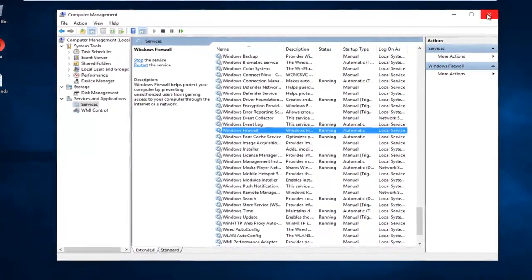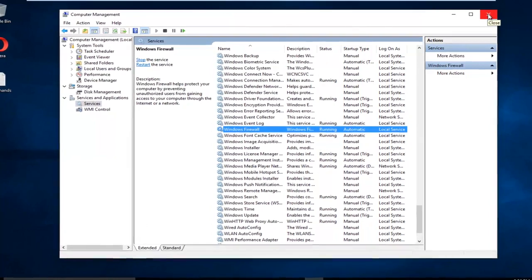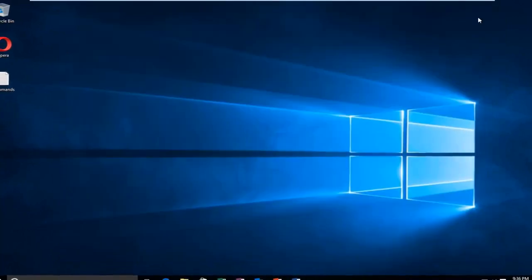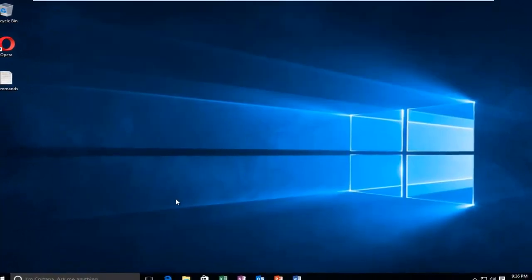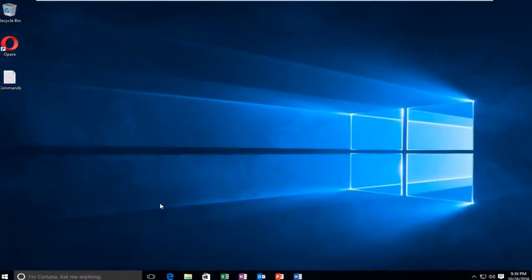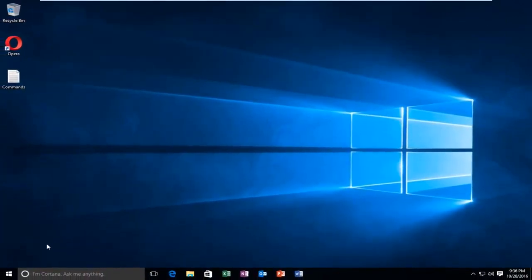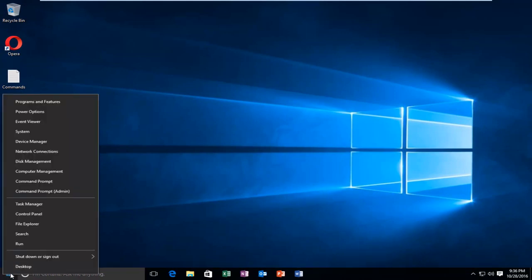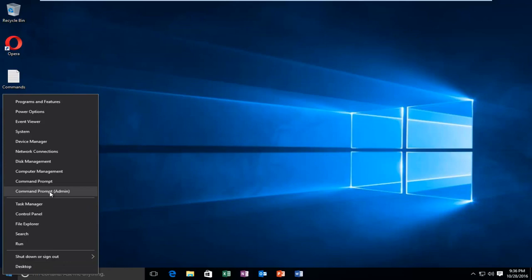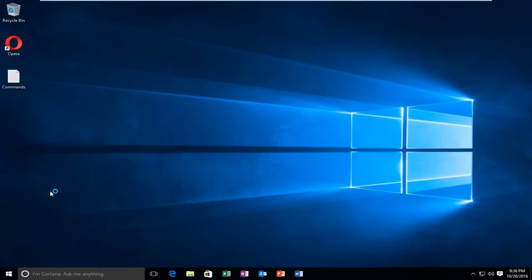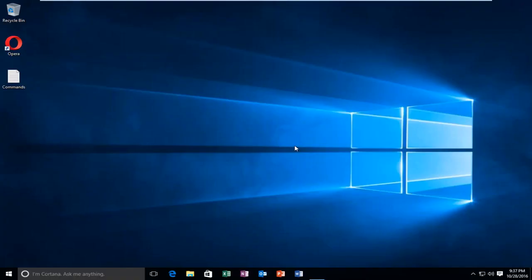So now we want to close out of our computer management settings and navigate back over to the start button. And at this point we want to right click on it and then left click on command prompt admin. So please know you have to have administrative privileges in order to run an elevated command prompt. So left click on yes.